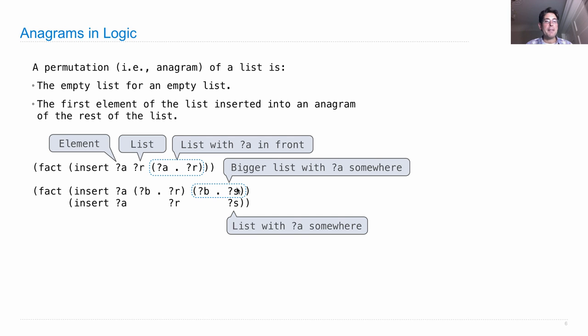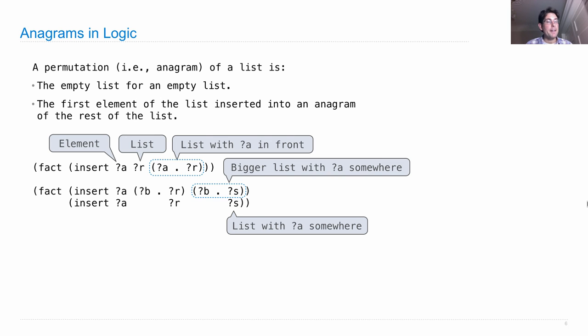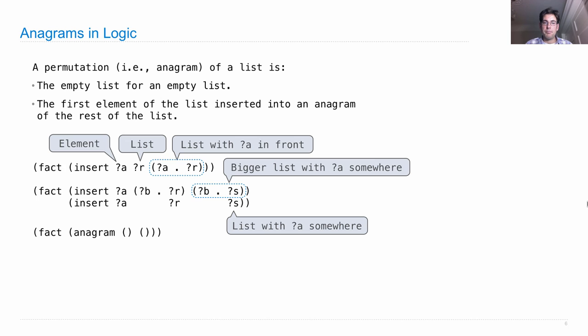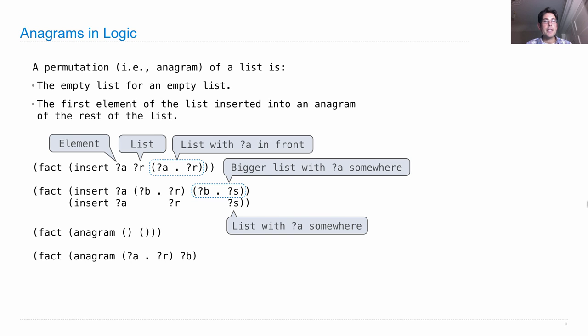Okay, so now we have a notion of insertion. We can finish defining anagrams according to the definition that we have above: the empty list for an empty list, or an anagram is the first element of the list inserted into an anagram of the rest of the list.